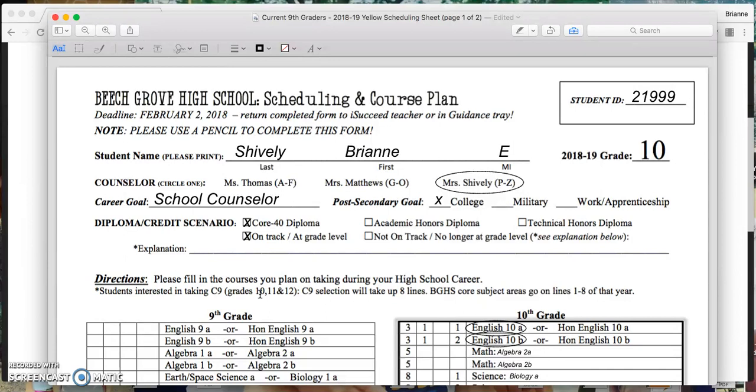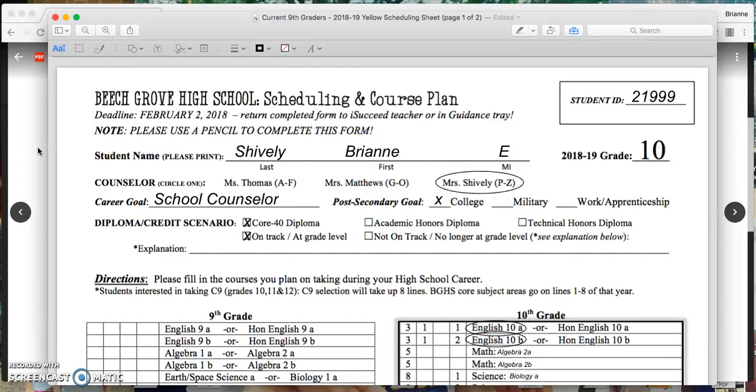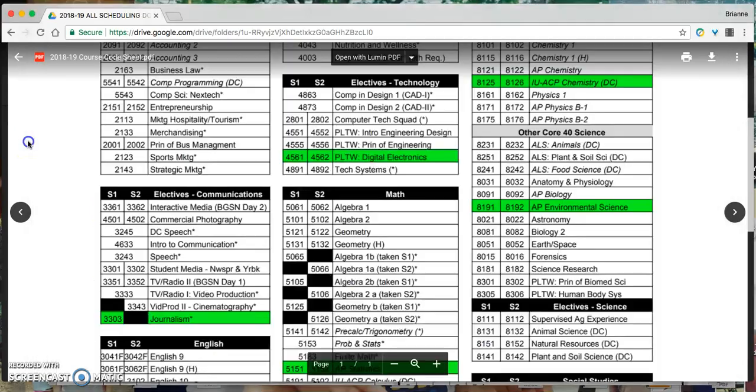I can turn this into my I Succeed teacher to hold it for me until it's my turn, or I can keep it in my own personal folder, or I can turn it in down in guidance. We just want to make sure that when you meet with your counselor, you do know that this needs to be completed at that point in time.